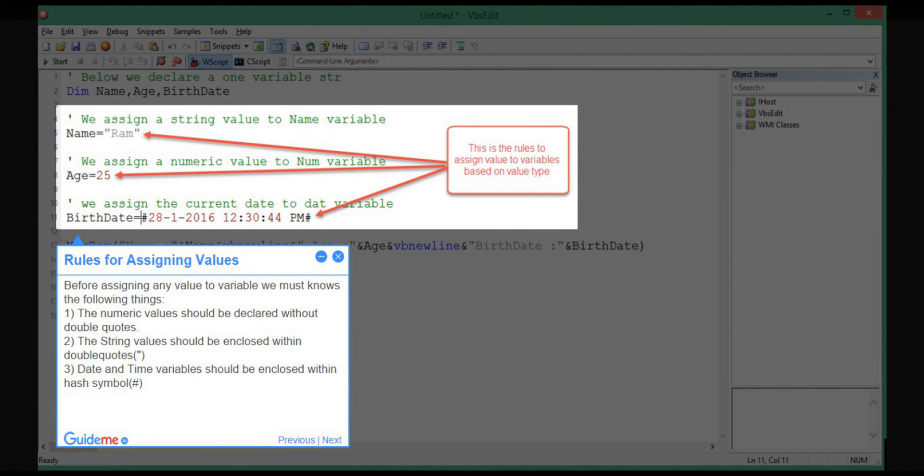Step 5: Rules for assigning values. Before assigning any value to variable we must know the following things.